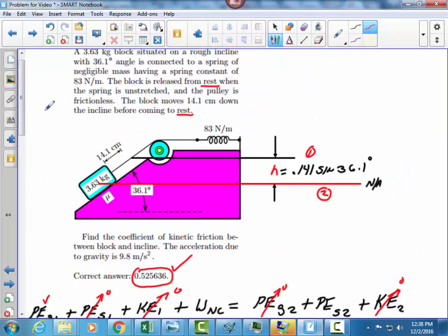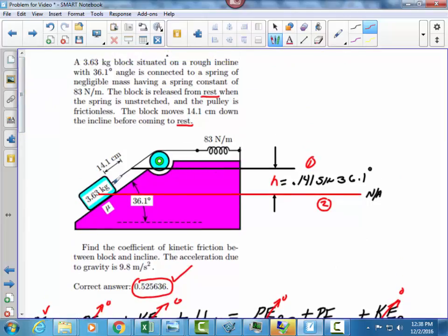I hope that video was useful. The key to this problem is to establish where you want your neutral axis for gravitational potential, and then make sure when you calculate work that you draw your free body diagram correctly so you get the work done by non-conservative forces in terms of μk. Best of luck.